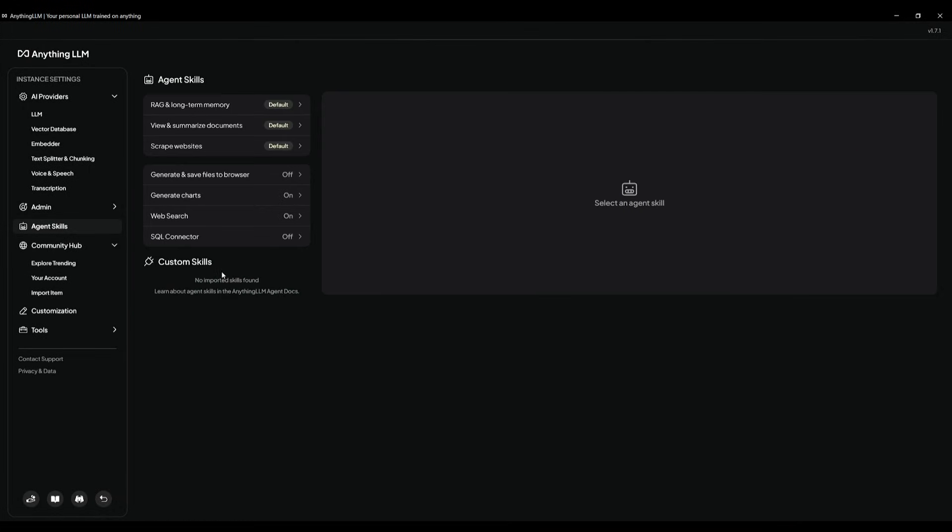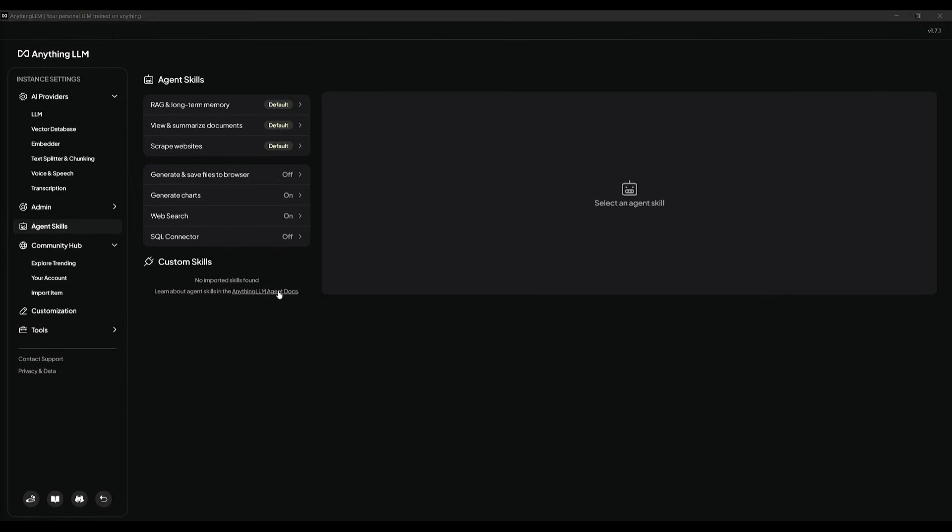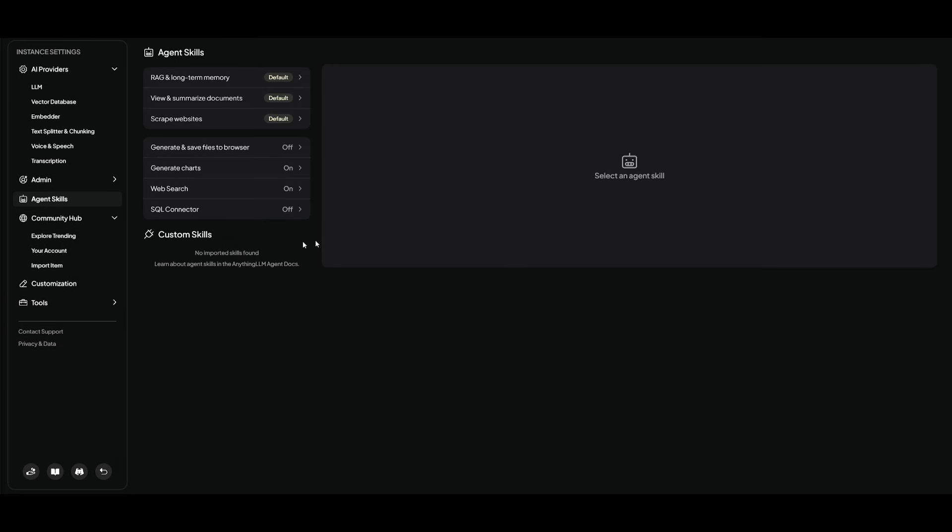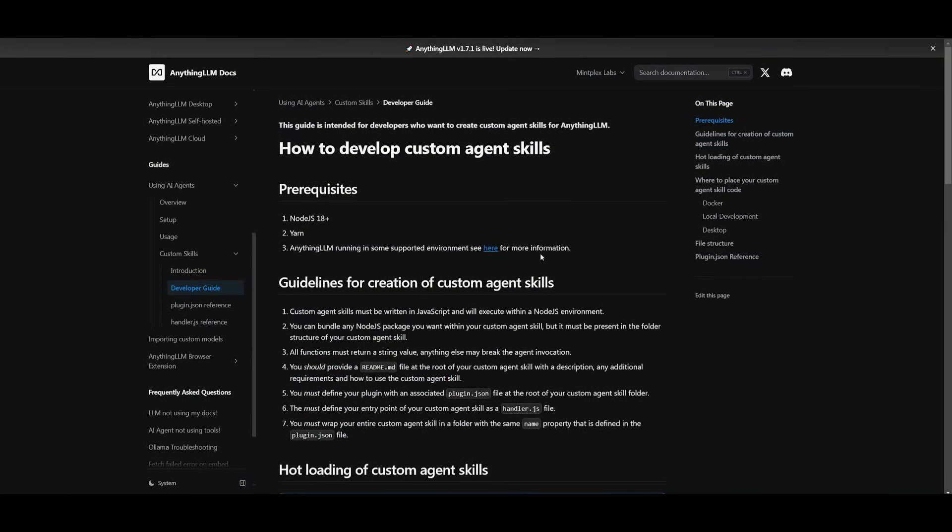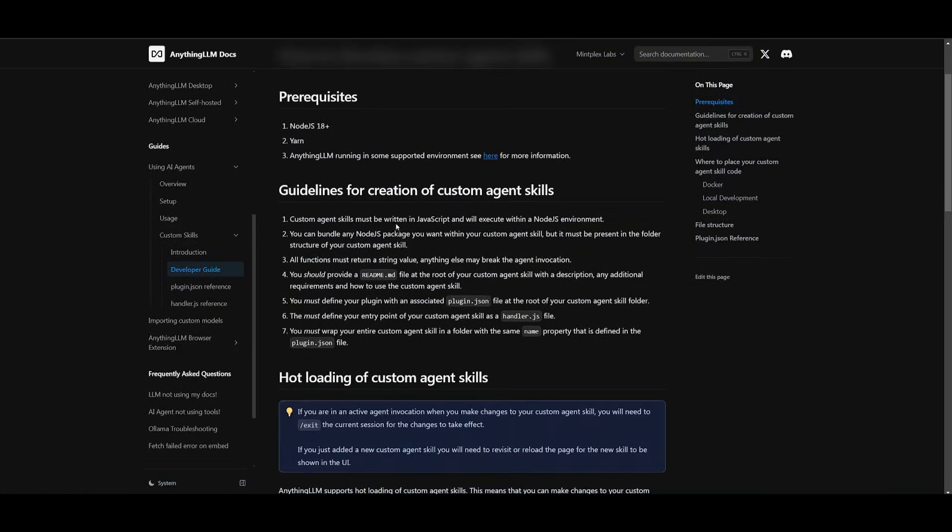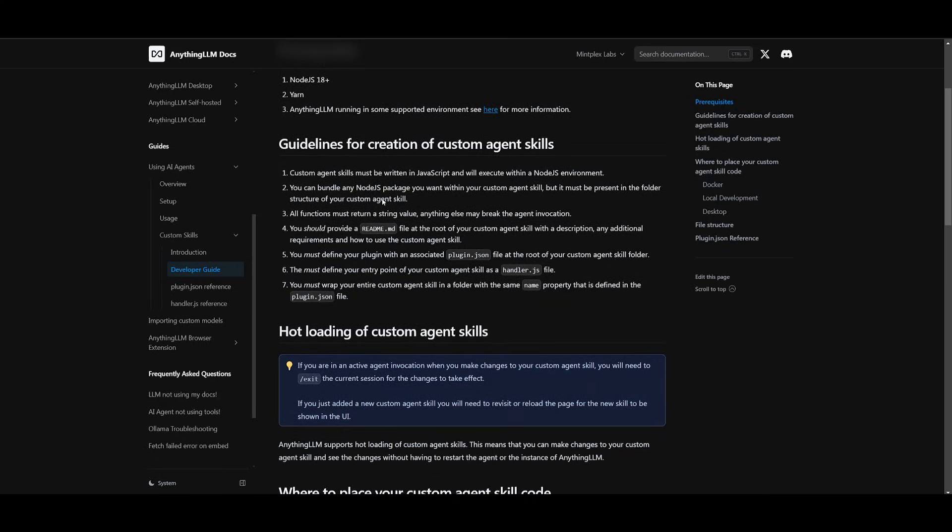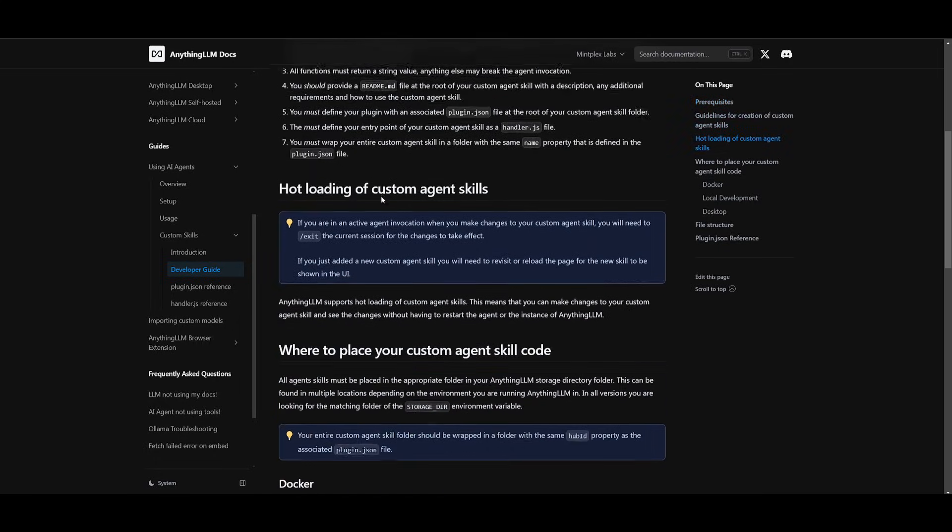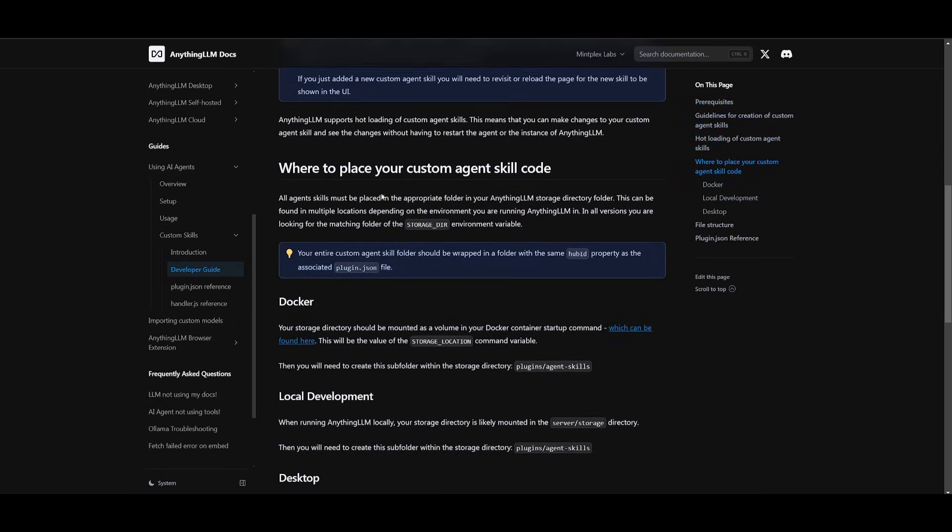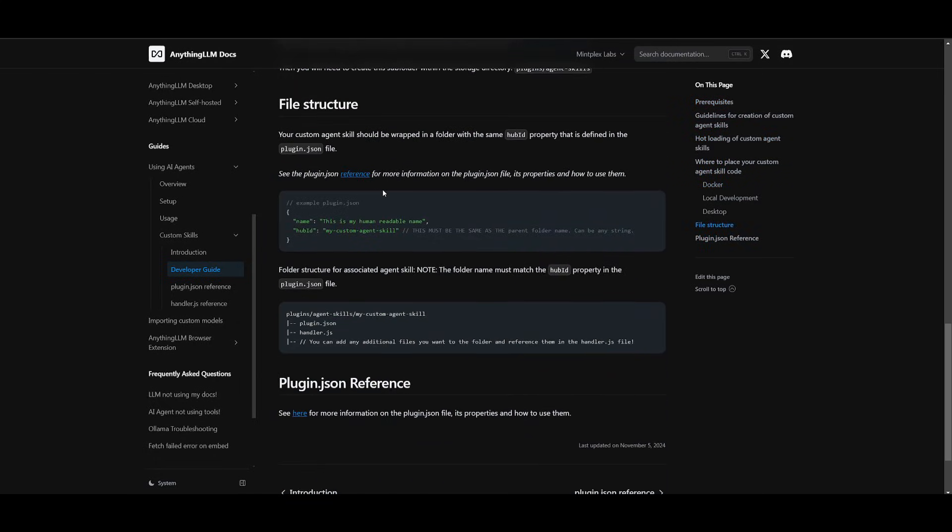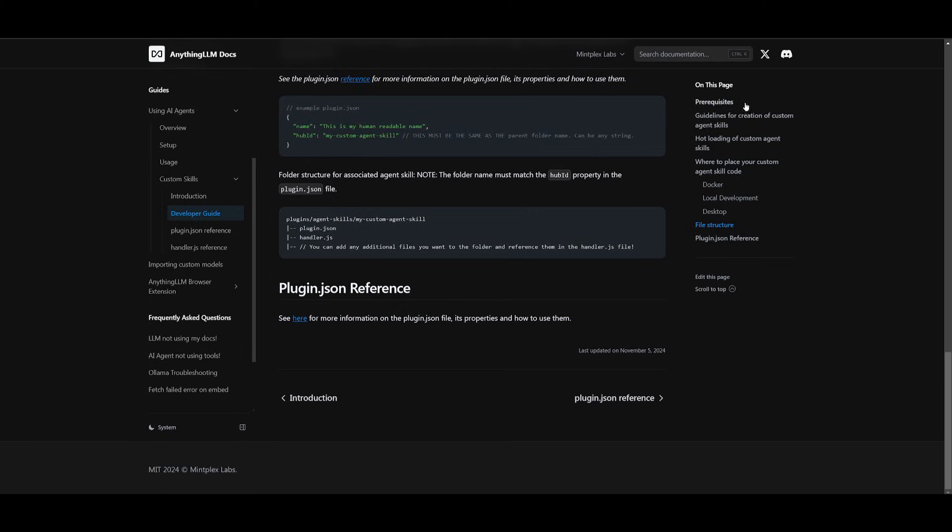One thing that I'll note is that you also have the ability to create your own custom skill. And you can actually refer to their documentation, which showcases how you can do this. They showcase the prerequisites of developing your custom skill and you can see their guidelines on how you can do this. So definitely recommend that you take a look at this.